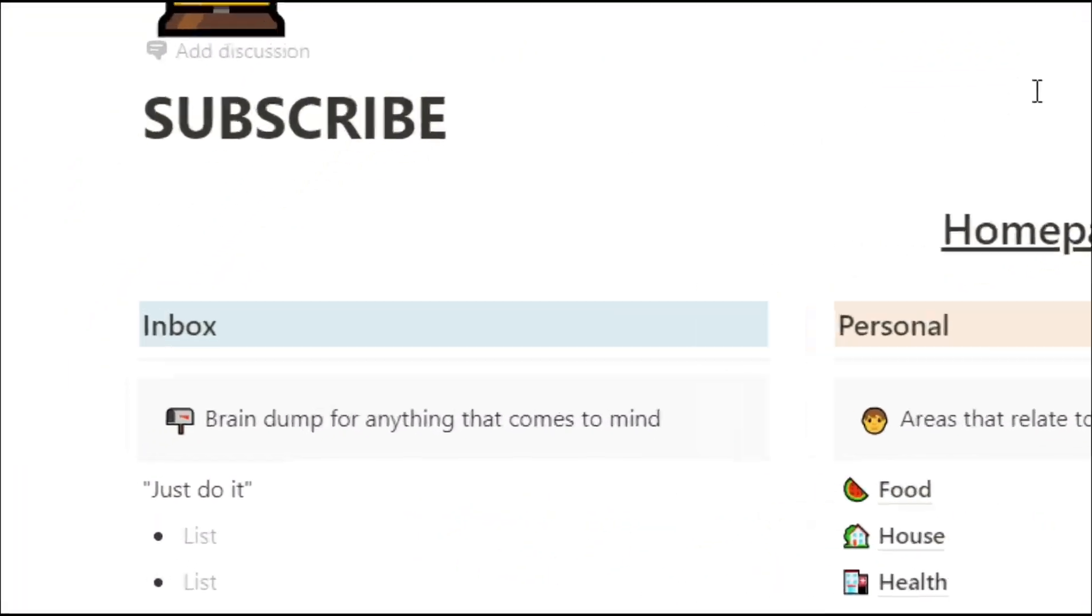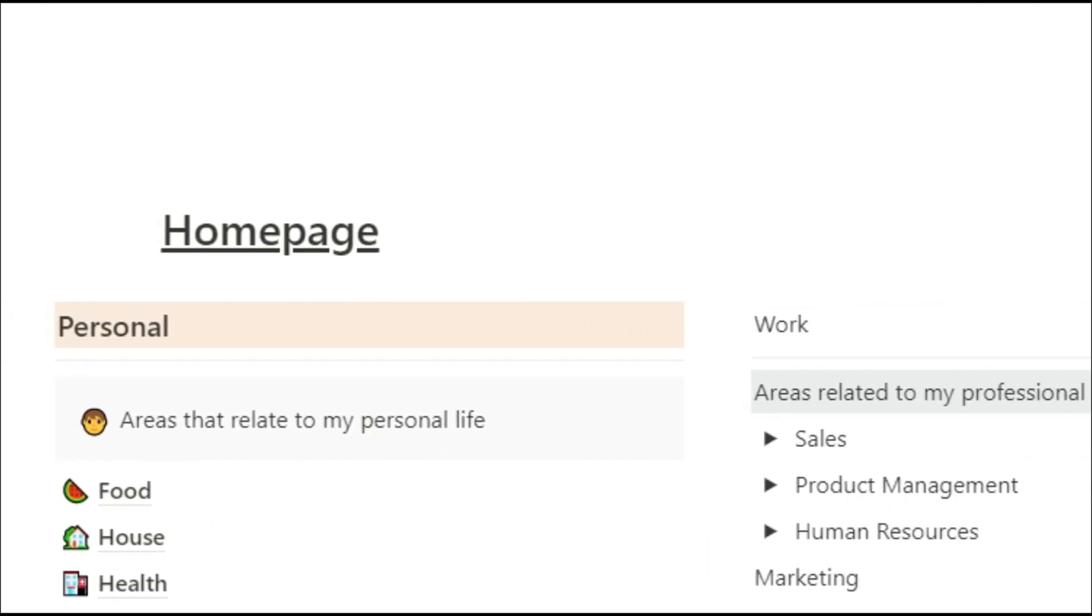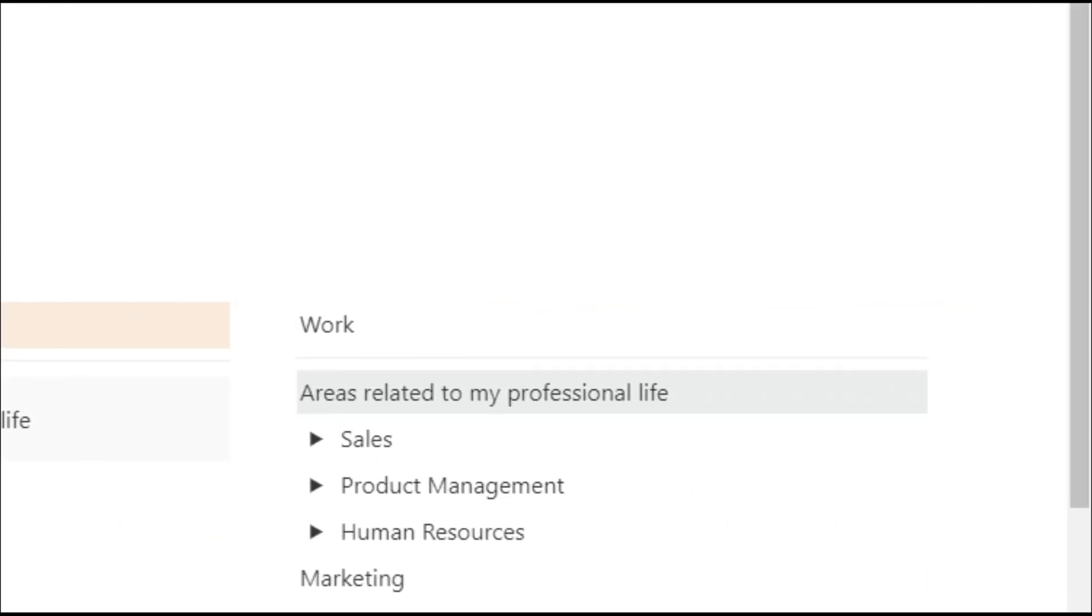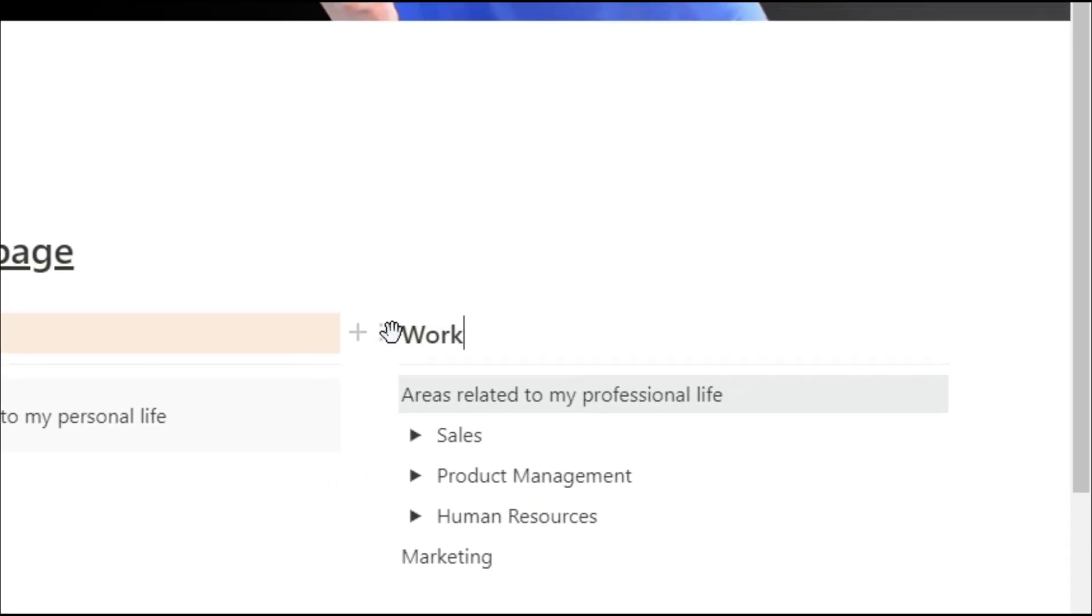So this first homepage setup is fairly simple. We've got the inbox, the personal, and the work. I've got those three as headers at the top and I've put a little bit of background color in there just to make them different.